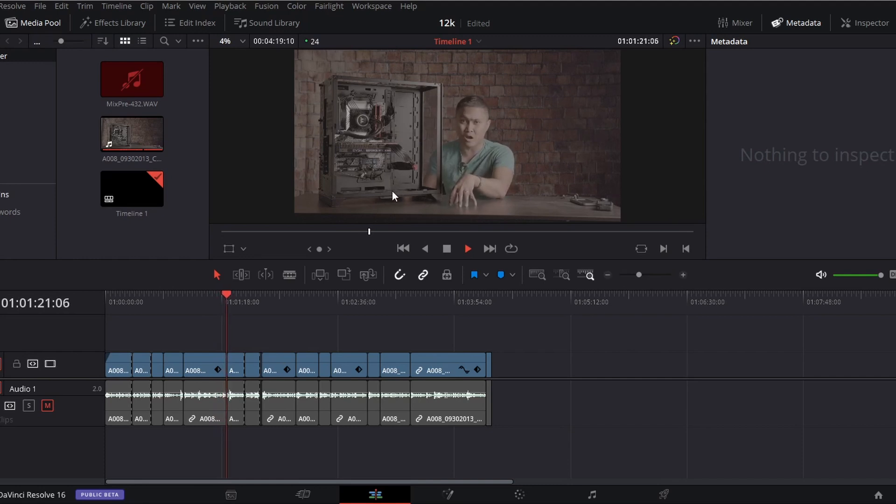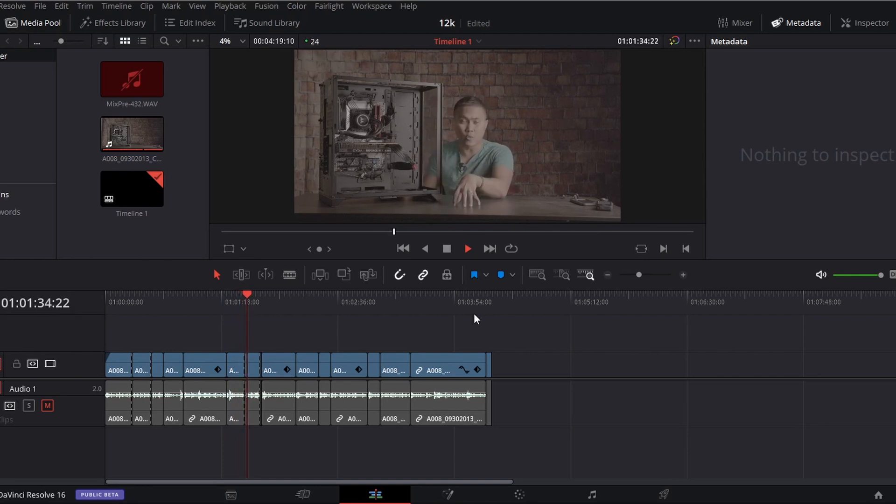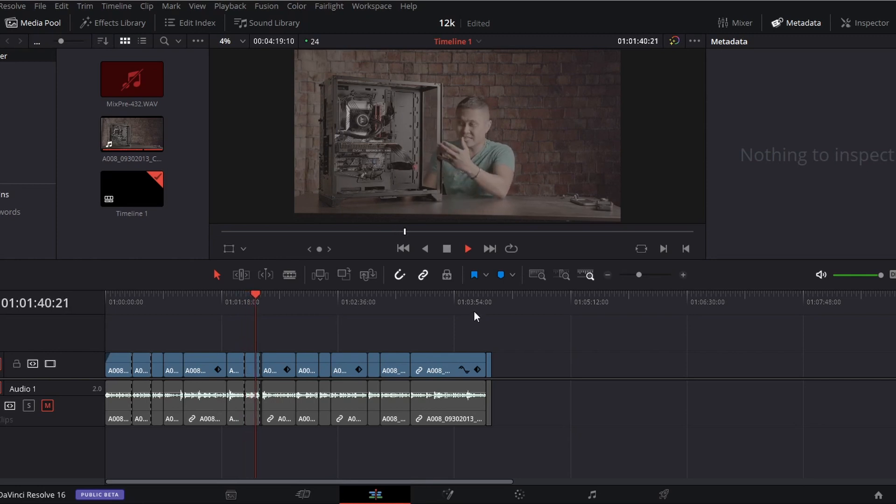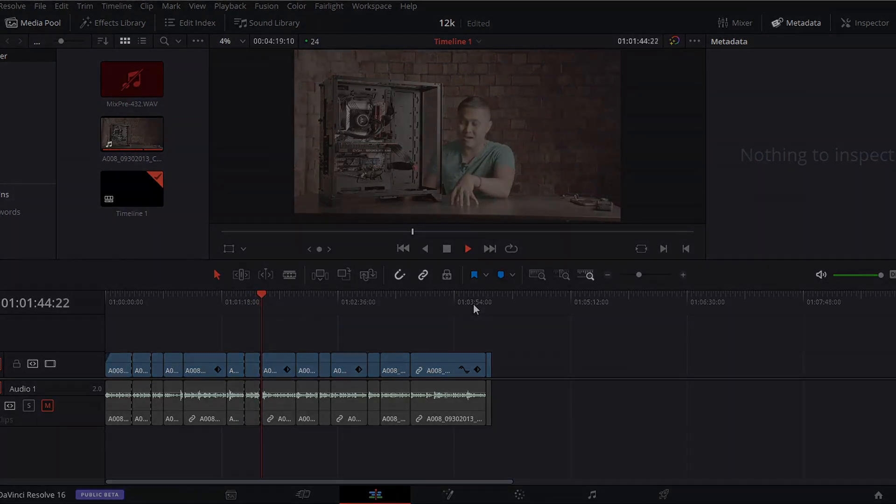But yeah guys, that's pretty much it. So Intel 10900KF, RTX 3090, and DaVinci Resolve right now in beta 16.3.0B - you can't edit in 12K and get a nice playback.